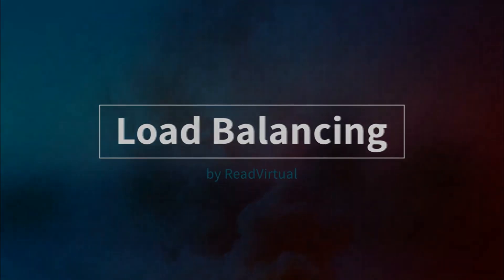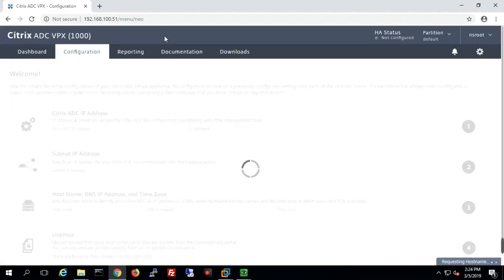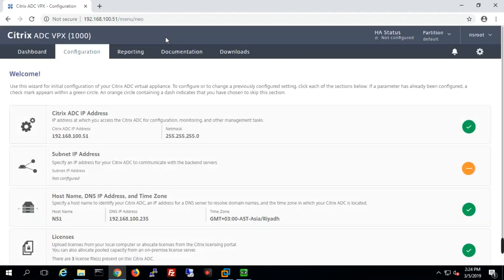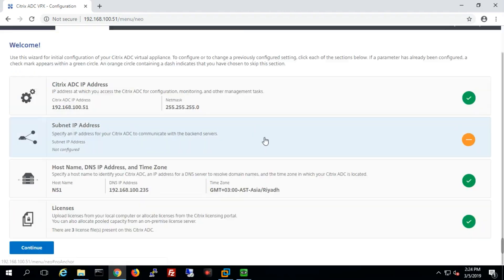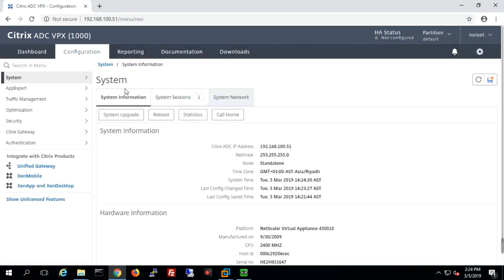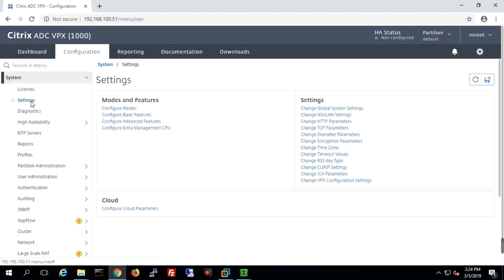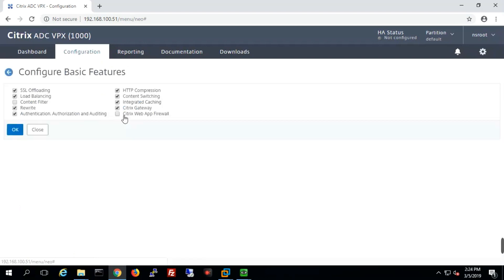In this class we will define virtual IP — VIP — which is a very exciting and basic topic for me. First, we'll go to System, then under System we'll go to Settings, and make sure that the basic features are already enabled — all the basic features like load balancing and all other features are enabled.